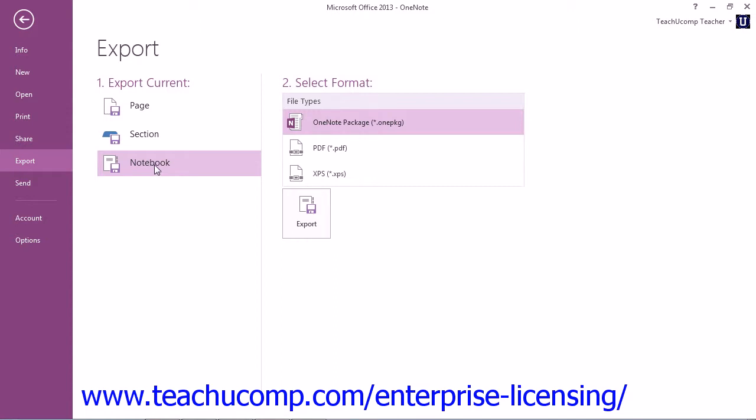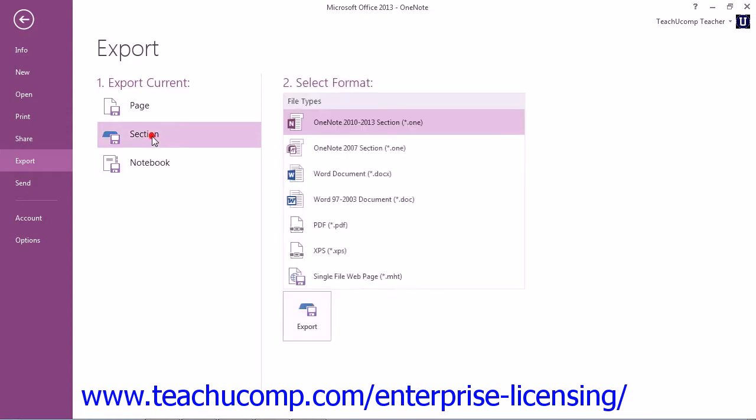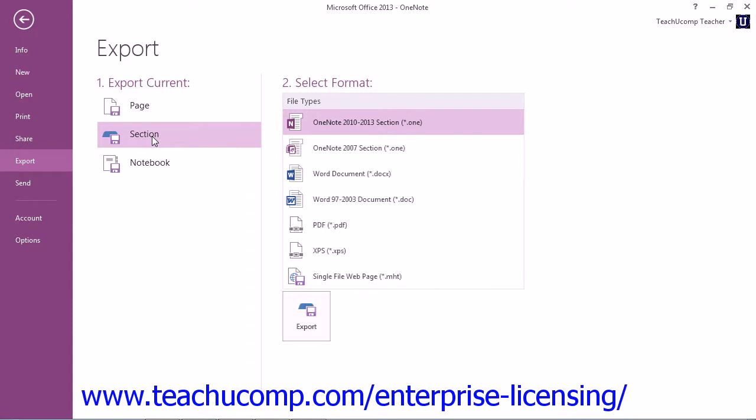If you select to export or save only a page or section, you'll be presented with several format options in the Select Format section from which to choose over on the right.